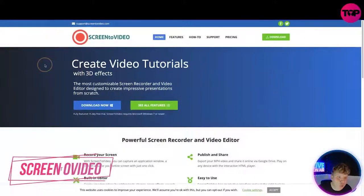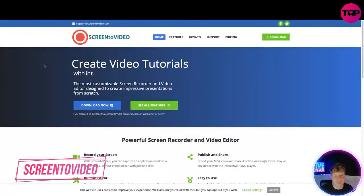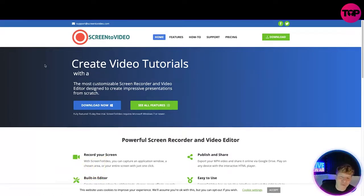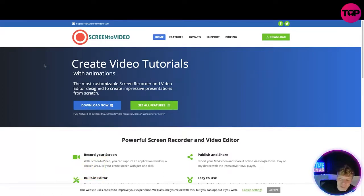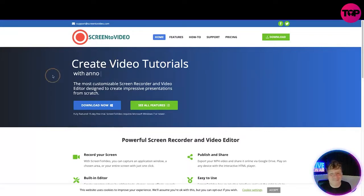Let's get straight into this. Here we are, it's screentovideo.com, links will be down below. You can see the website here. We've got Home, Features, How To, Support, Price, and up above, Download. In here we've got Create Video Tutorials with annotations, with shapes, and more.